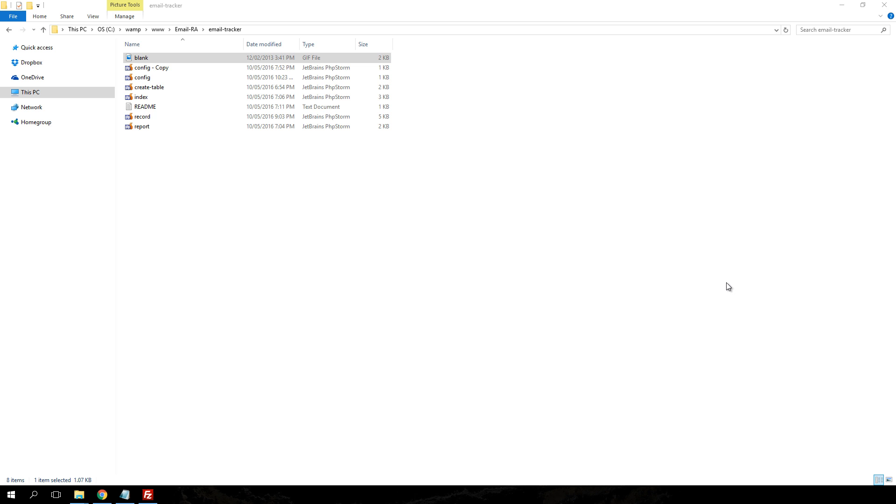Hi everyone, today I'm going to show you how to use an email tracking system which I created using PHP and MySQL. What the system does is it tracks your email and tells you how many times your email was read, which device the email was open on, what time it was read, and also the location of the recipient when the email was read.